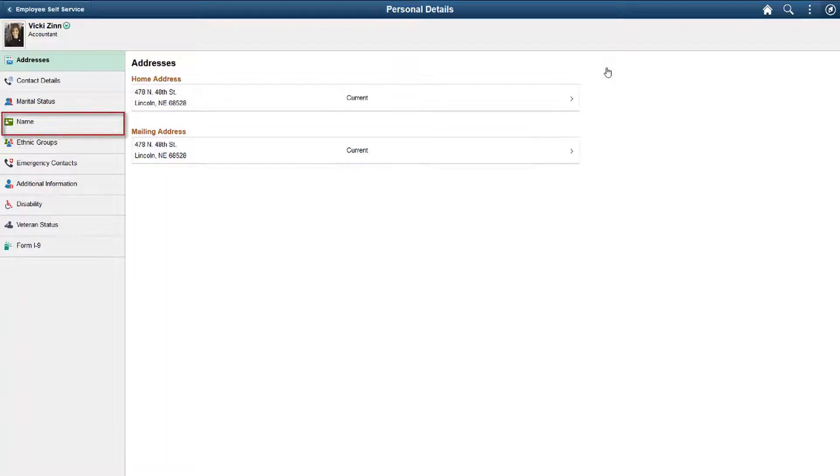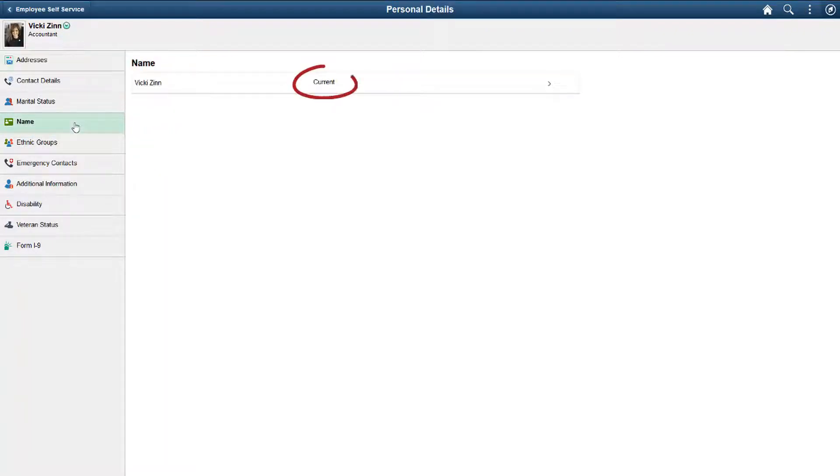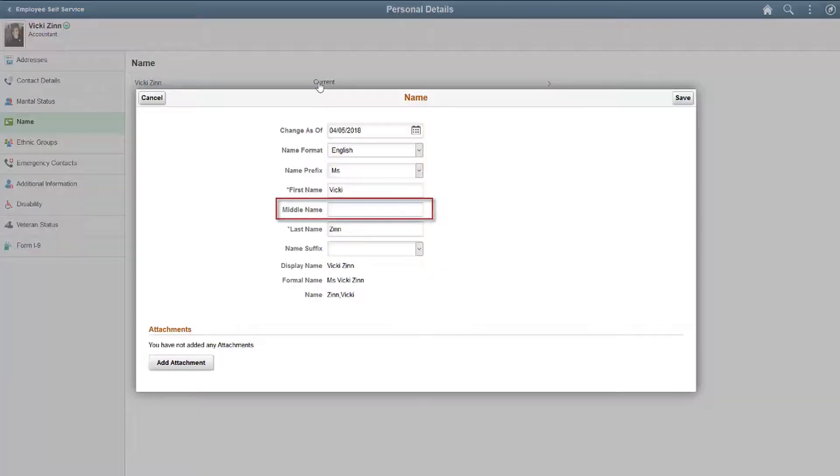Then, select the Name option in the left panel, and select the row labeled Current. We'll enter her middle name and click the Add Attachment button.